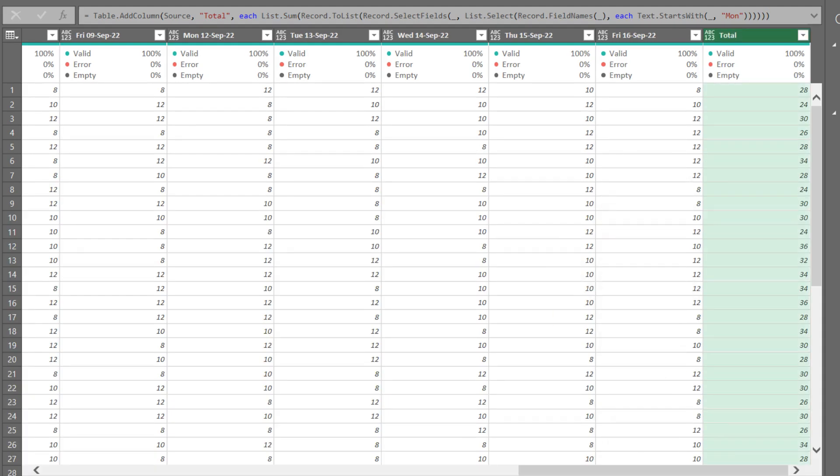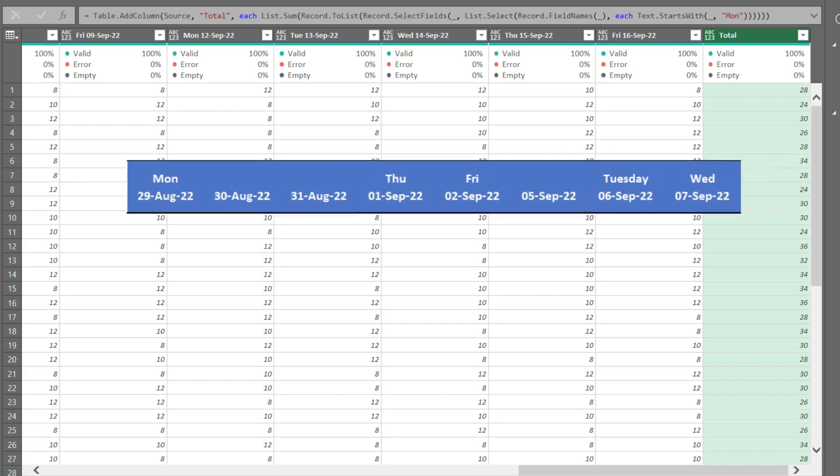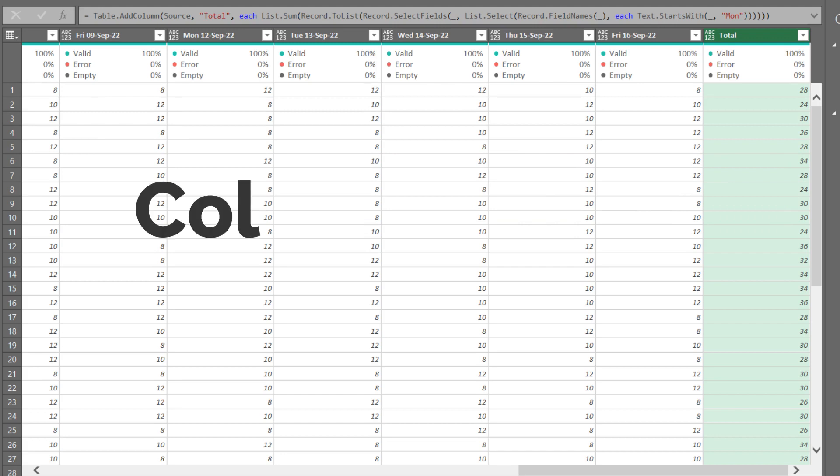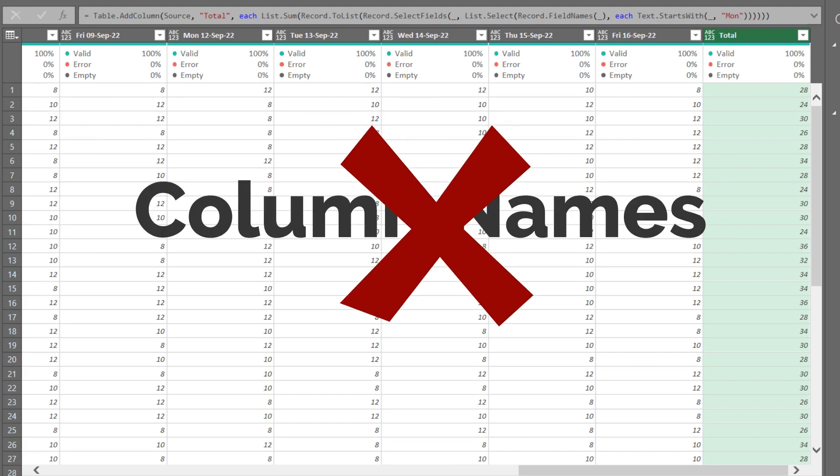Sometimes you may experience inconsistent column names and the demonstrated method not working for you. Let me show you an alternate method that does not rely on column names.